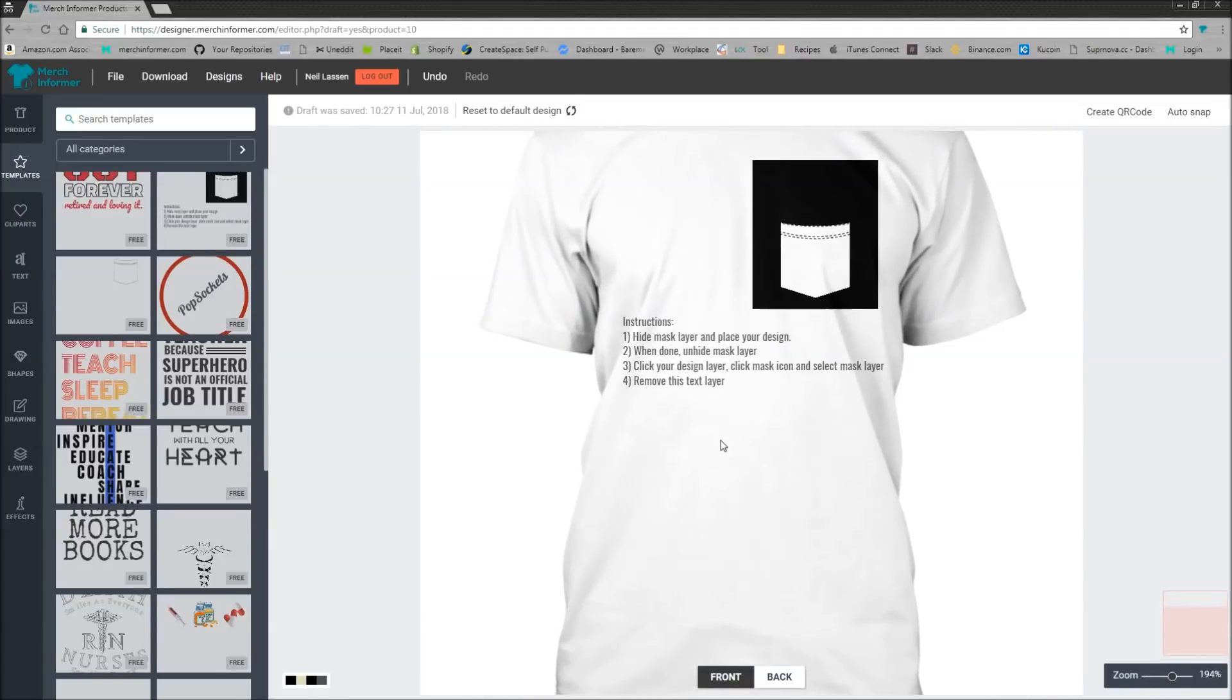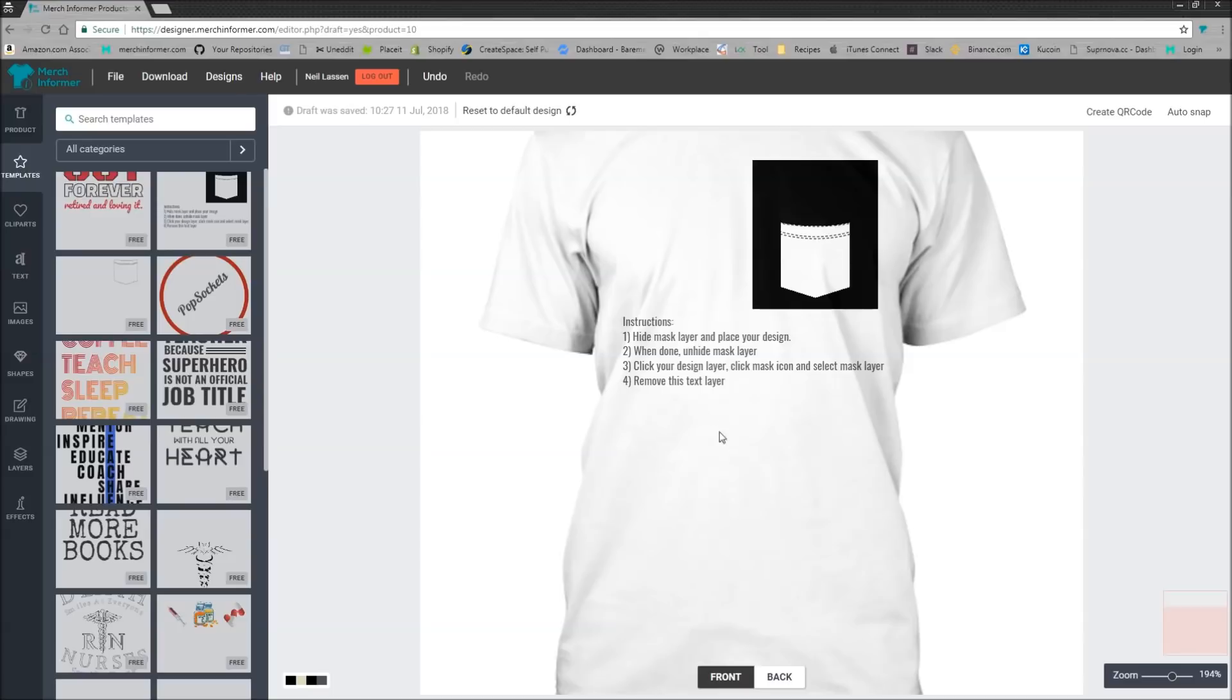What this is going to let you do is it's going to let you put an actual animal, creature, image, something inside the pocket. So as you can see, the instructions are here and I'm going to just walk you through it.